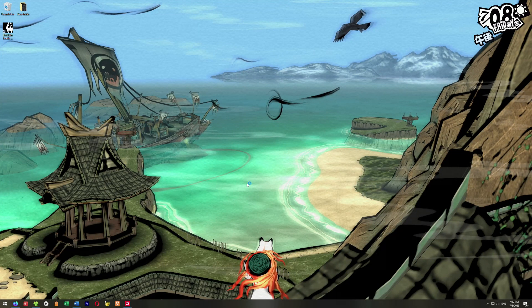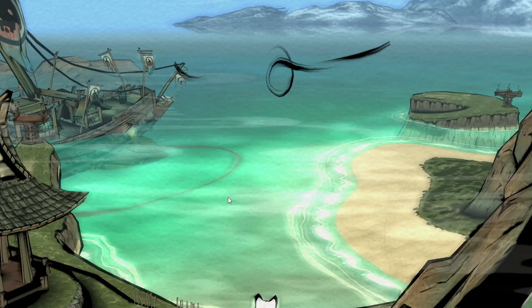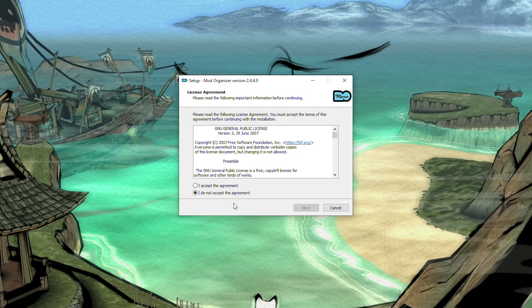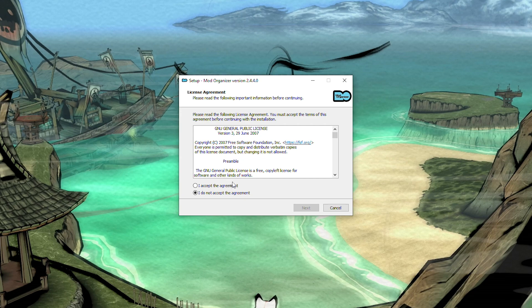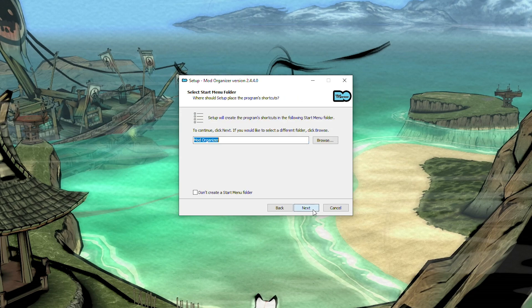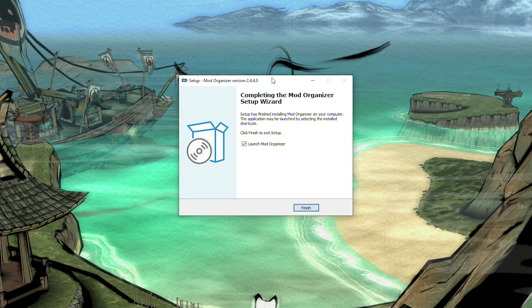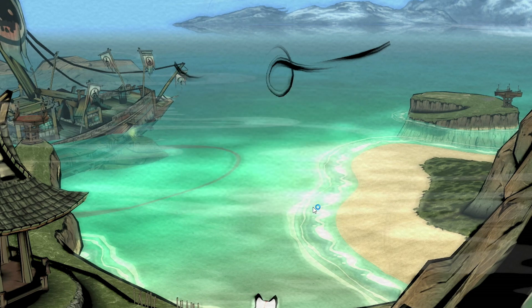If Windows freaks out, go ahead and just say yes. And then we're just going to walk through this installer real quick. Once you've finished the installation, you can just leave launch Mod Organizer checked. Go ahead and click finish.